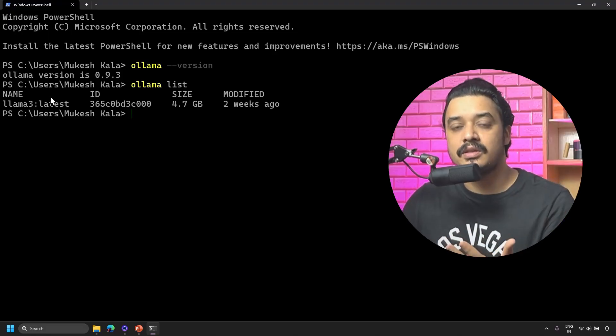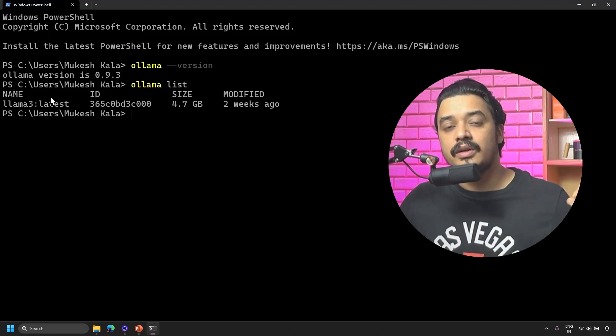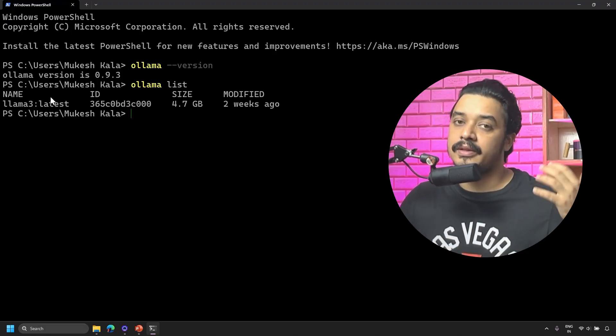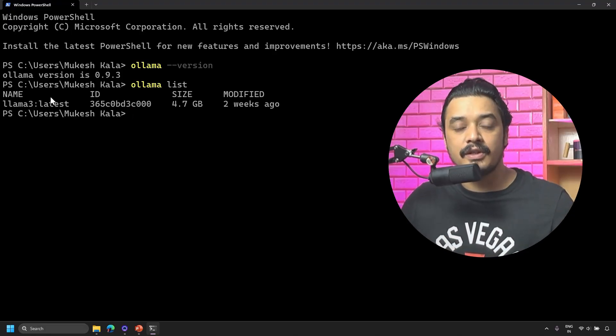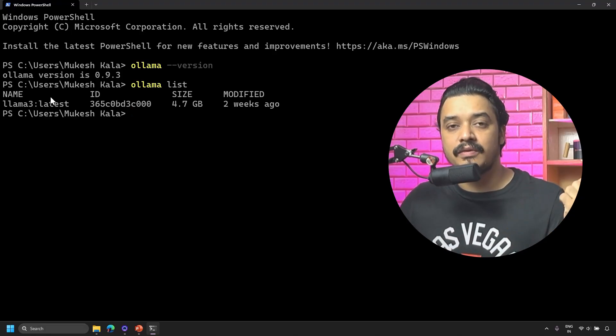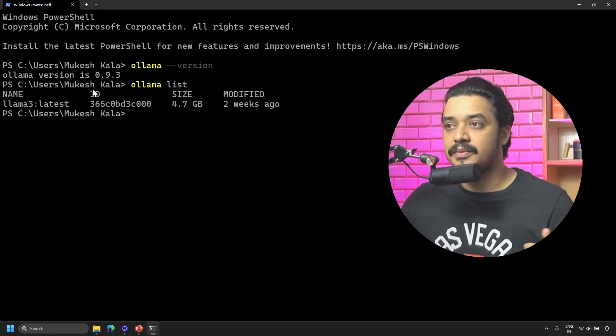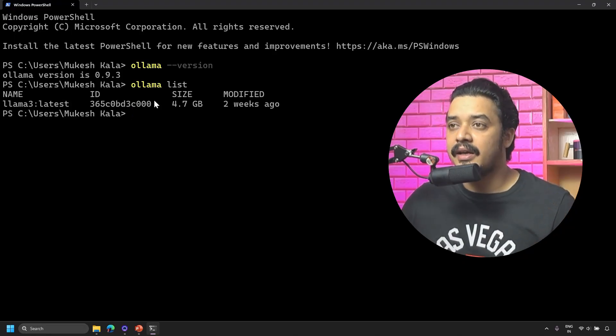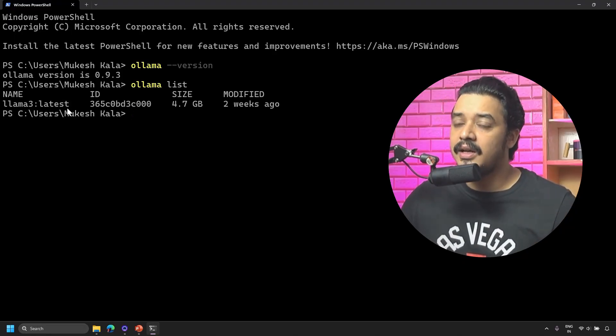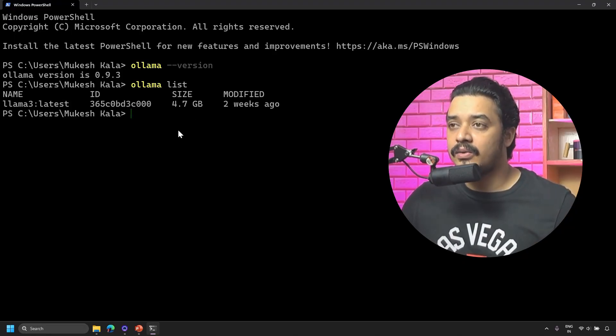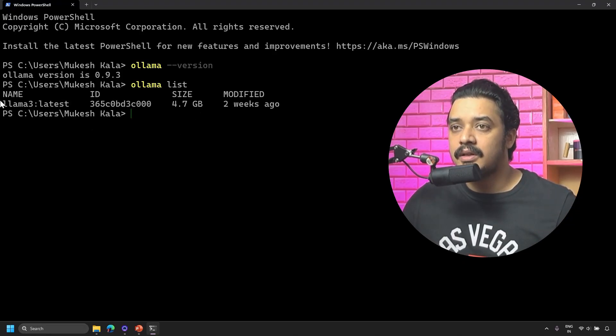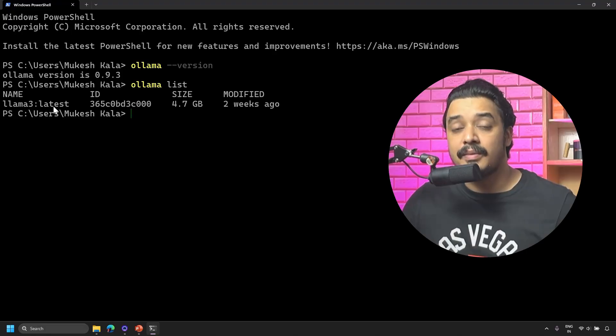In the last video we already installed a model. To check which models you have in your Ollama, use the command 'ollama list'. Two weeks ago we installed this model which is llama3 latest.